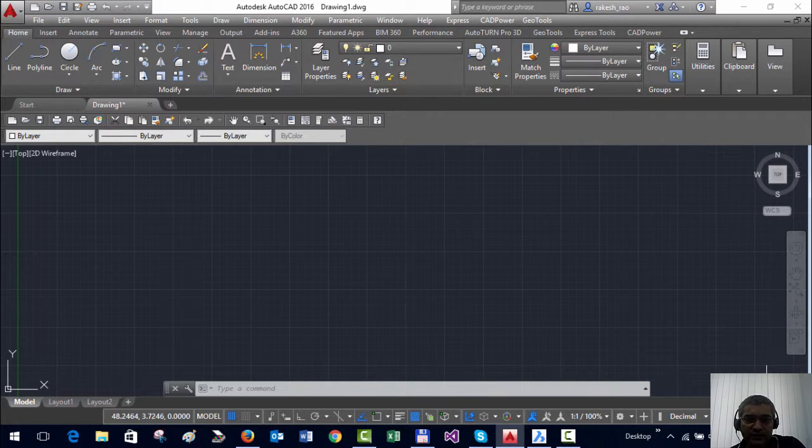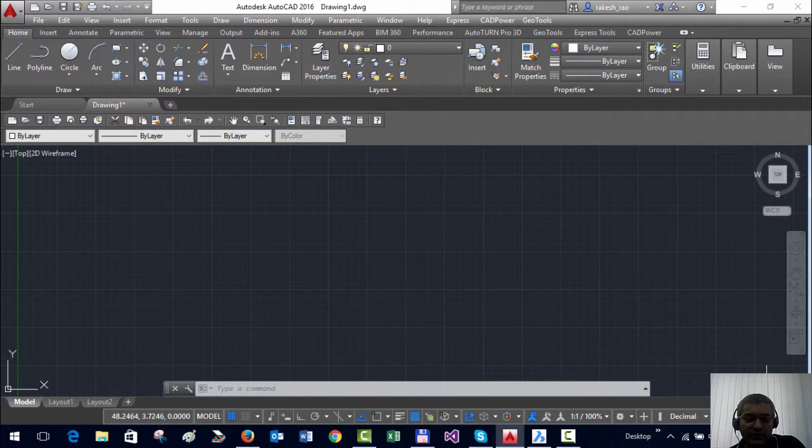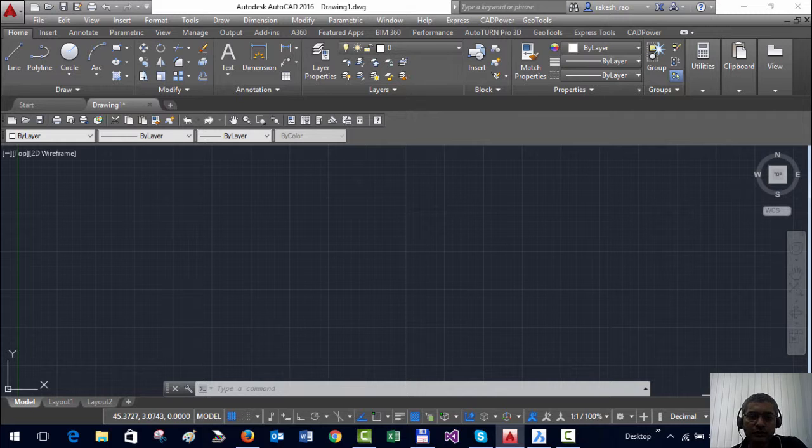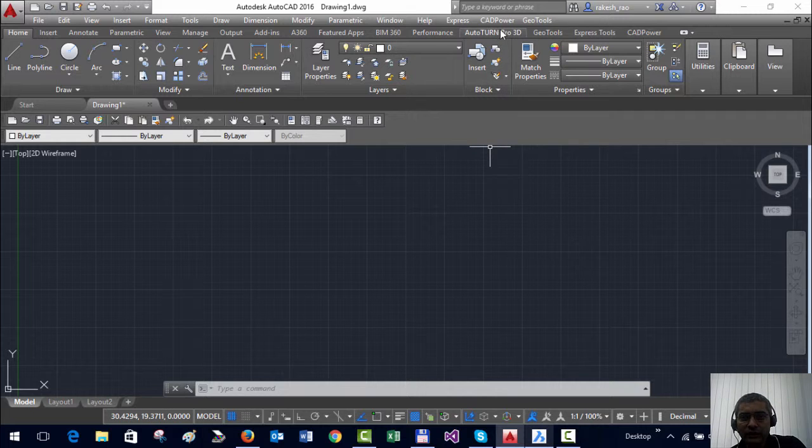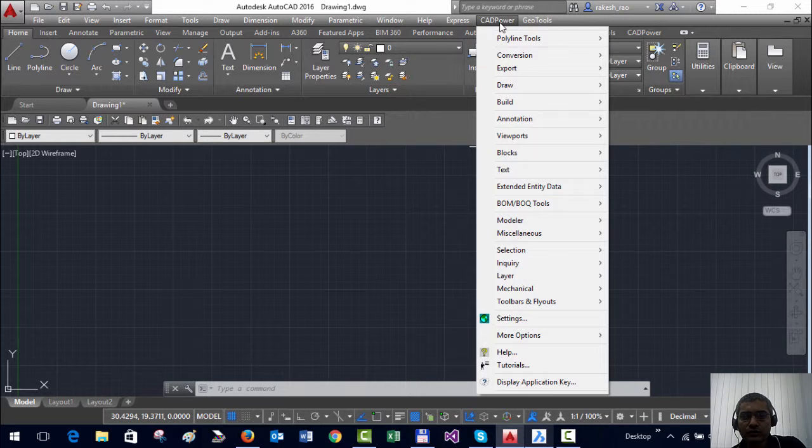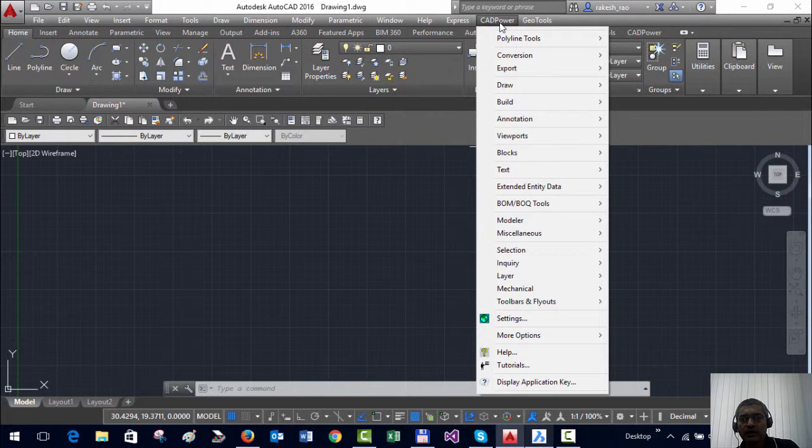Hi there, this is Rakesh Rao from Coordinate Systems and in this video I am going to show you how you can easily locate GeoTools and CADPower commands.